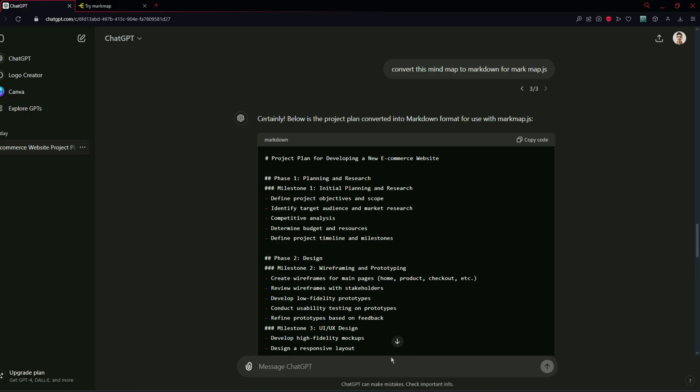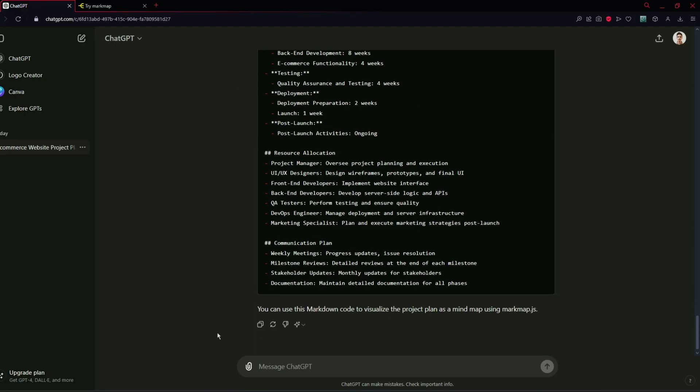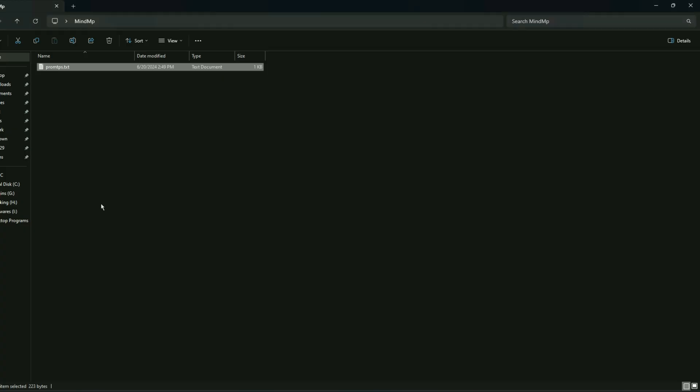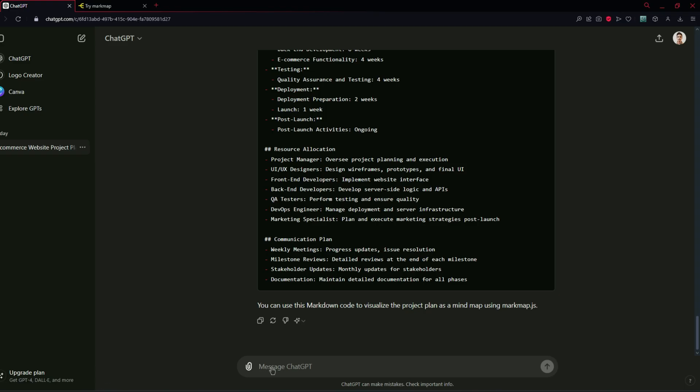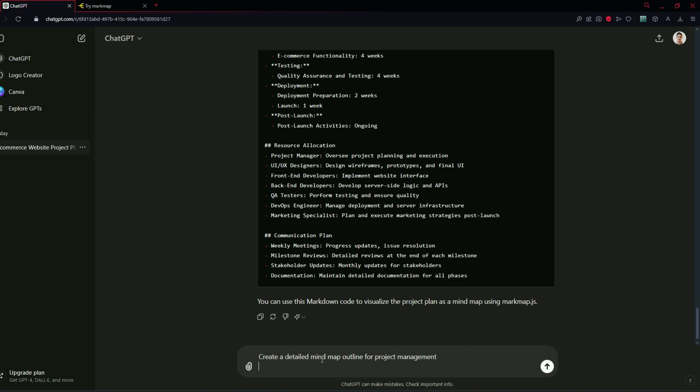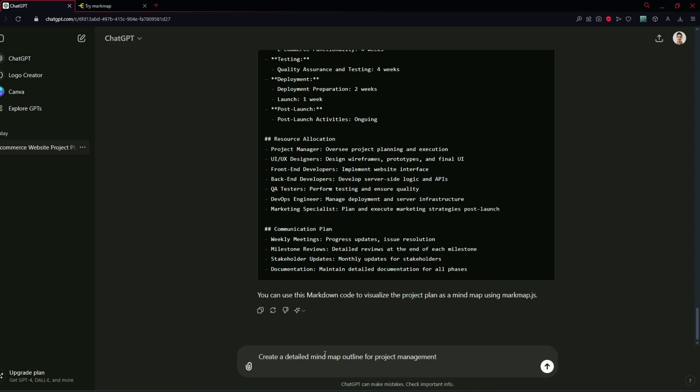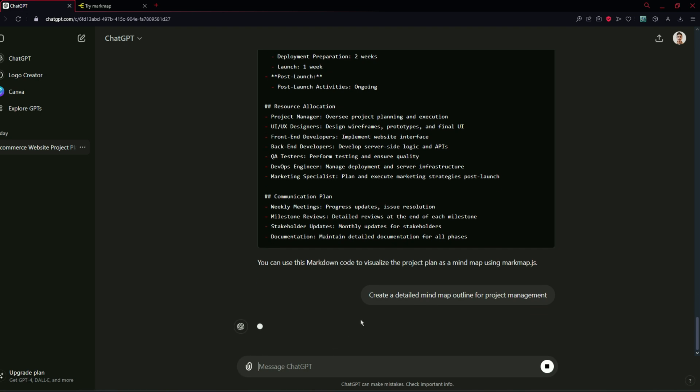Let's try to convert another prompt. I have also another prompt: Create a detailed mind map outline for project management. Let's paste this prompt and see what are the results for it.